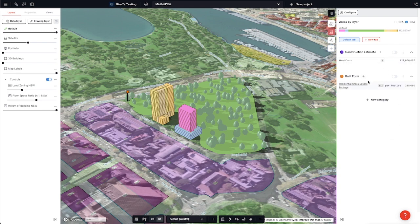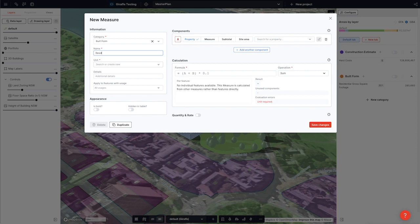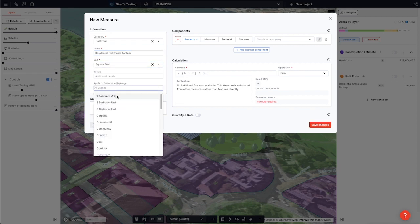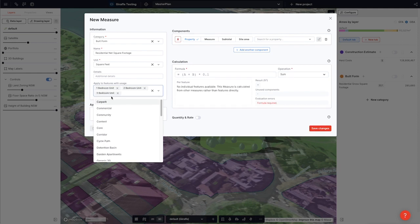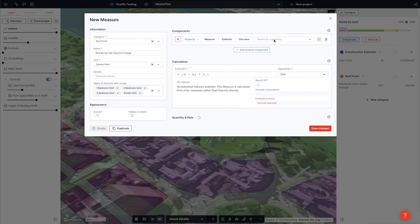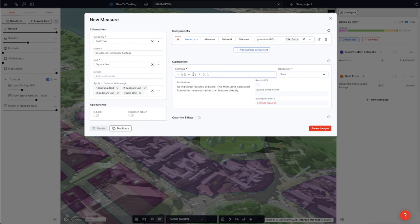Now I can also add in my net residential square footage. This will again be in square feet and it applies to my gross area of my one, two, three bedders and my studios, but not my corridors or my core. Again we'll select gross area in imperial and we'll make it equal to component A.